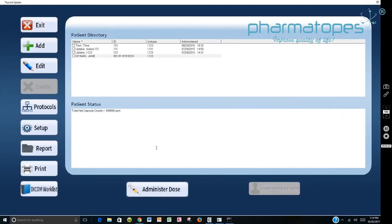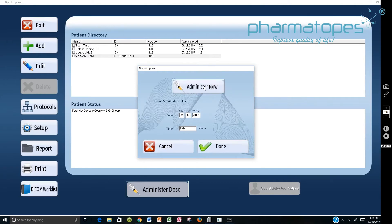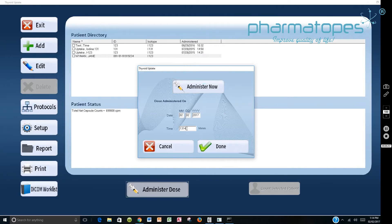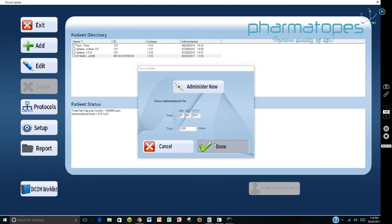Now you have the opportunity to administer the dose. So in this case we're going to say administer dose. And we select administer now. And it'll enter in the current date and the current time. And if that's an acceptable one, you can do that. In this case we're going to say we're actually administering this at 1320. So I would backspace and put in 20, 1320 and say done.